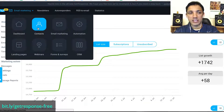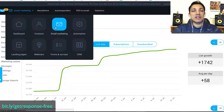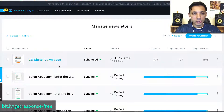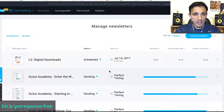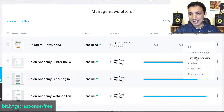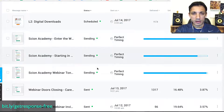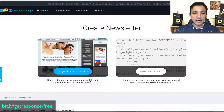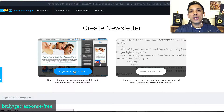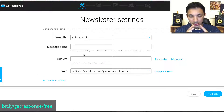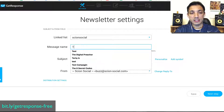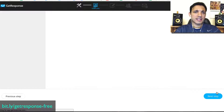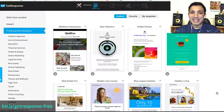That covers the Contacts section. Email Marketing is the next one, which I use mostly to send newsletters. It shows newsletters I've recently scheduled, and I can preview, test, or see a global view of messages sent. To create a new one, click 'Create a Newsletter' — they have a drag-and-drop email creator where you can build your own email template. I'll just enter a test name and go to the next step.